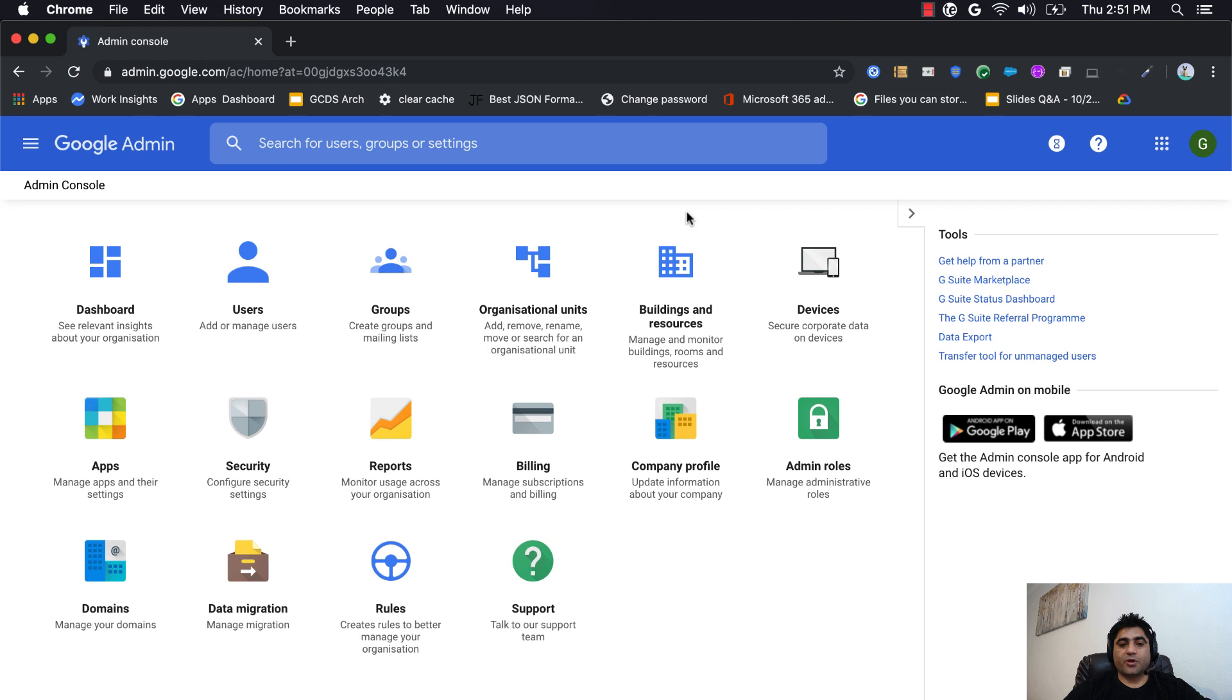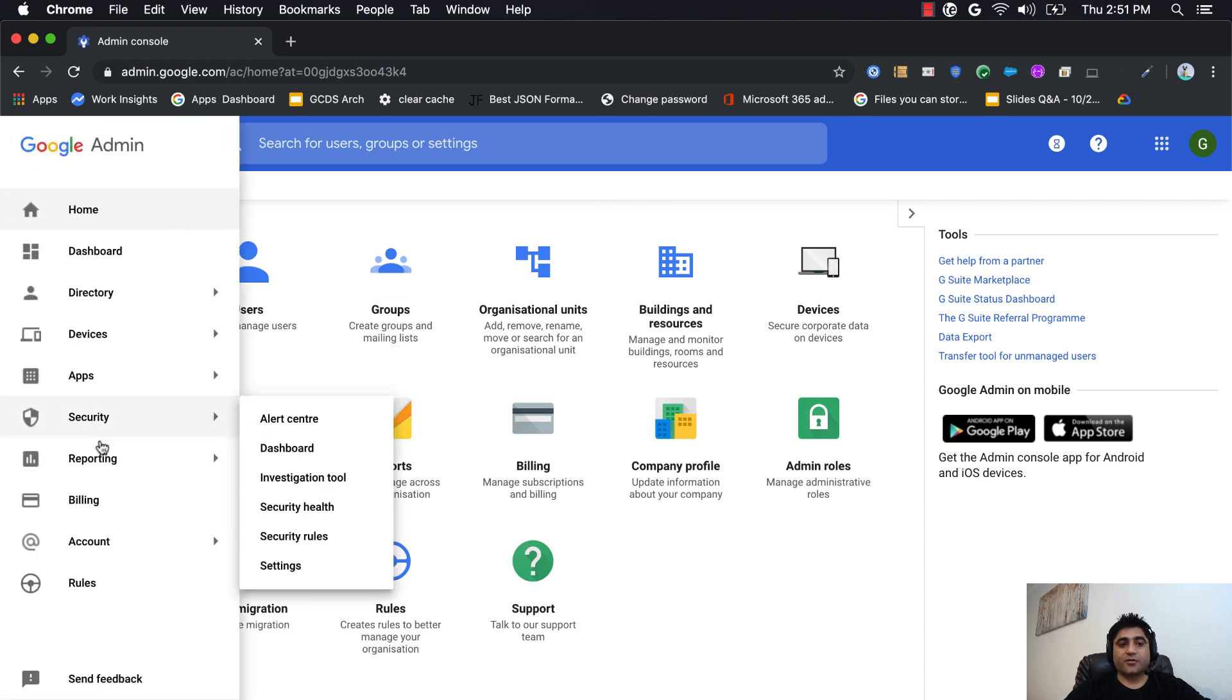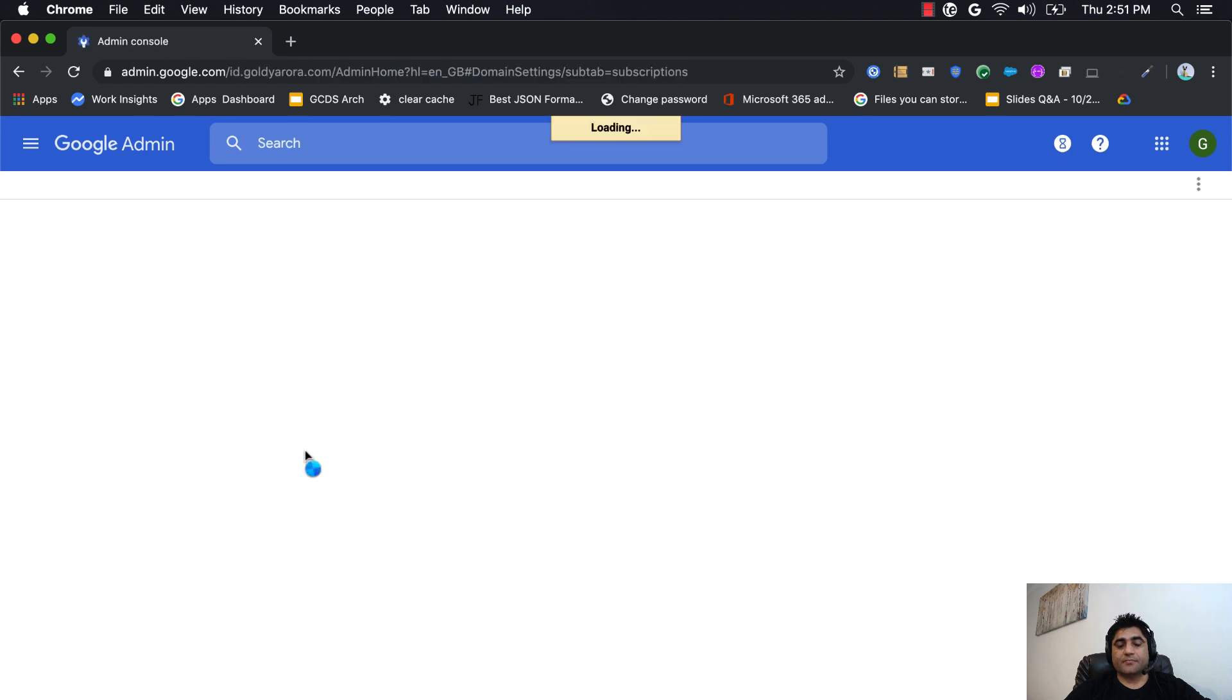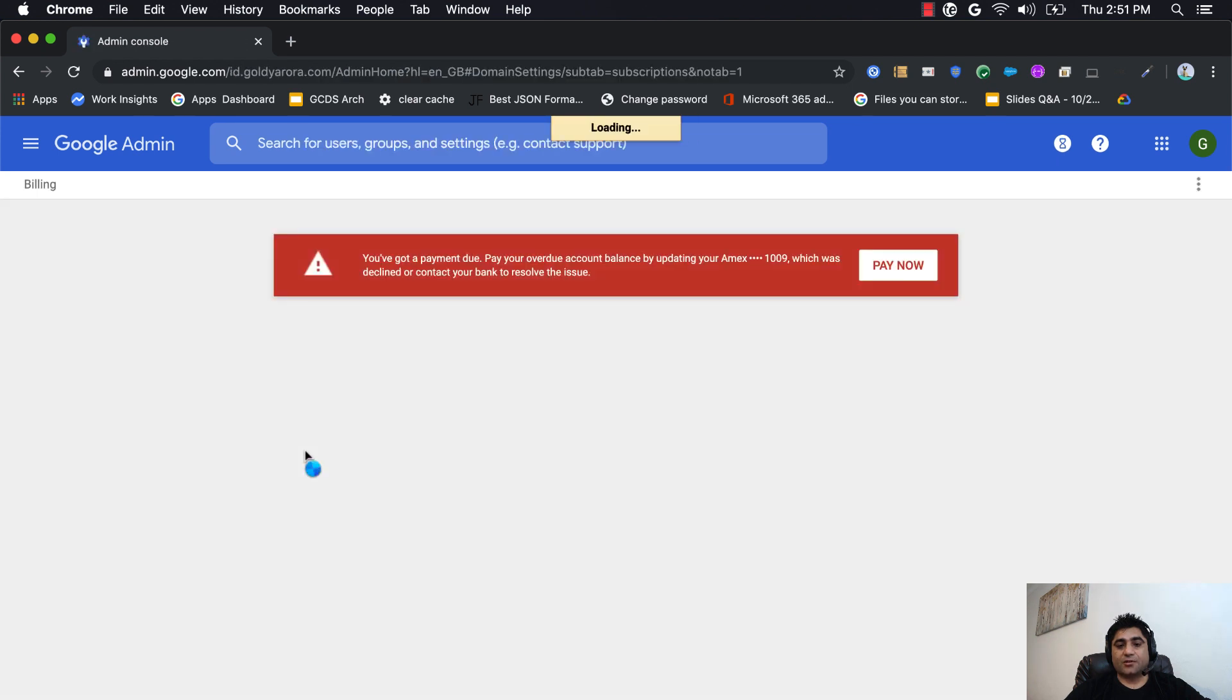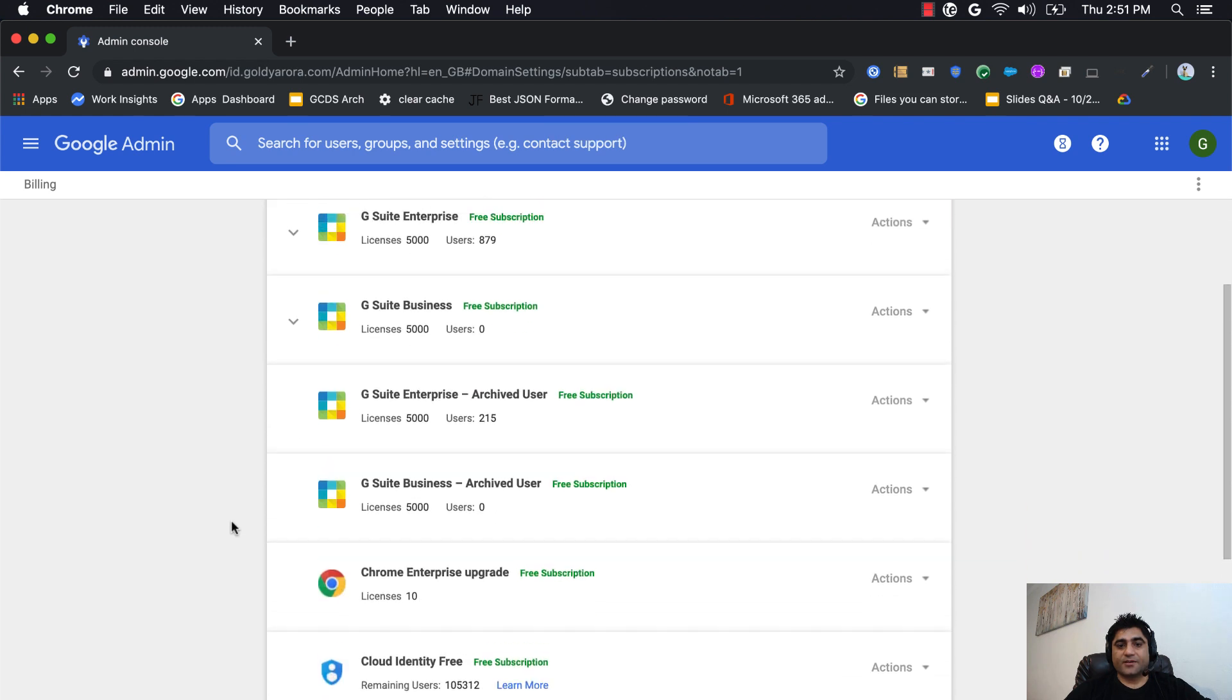Before you go ahead and start applying archive licenses to your former employees, make sure that you have purchased your licenses and they are in your admin console. For that, you can go to your billing section and ideally you should see them there. If I go to billing, I should see all the license types that I have. Here I see that I have G Suite enterprise archive user licenses and also G Suite business archive user licenses.